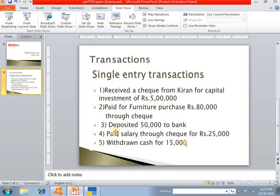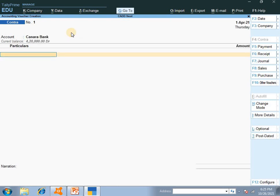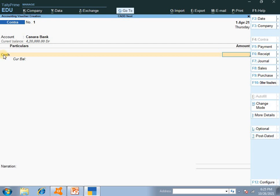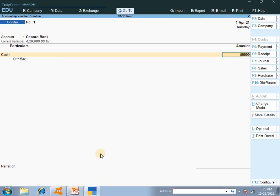We have the third transaction: deposited Rs. 50,000 to bank. We are depositing cash to bank, so F4 for contra entry. Bank account increases, so bank is selected, then cash. Enter the amount Rs. 50,000, then enter and accept.